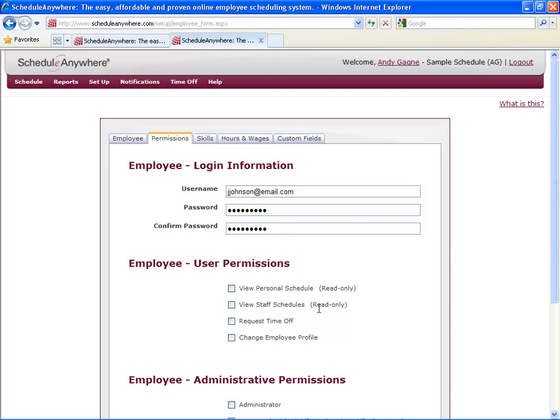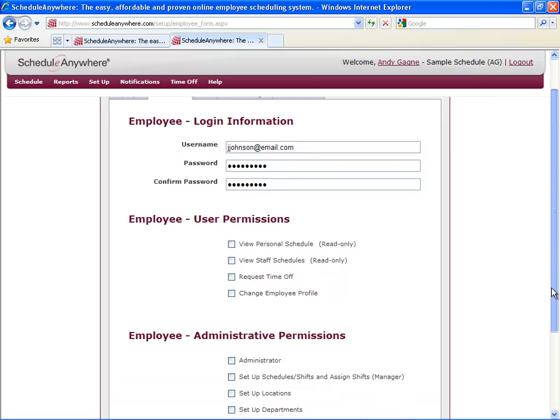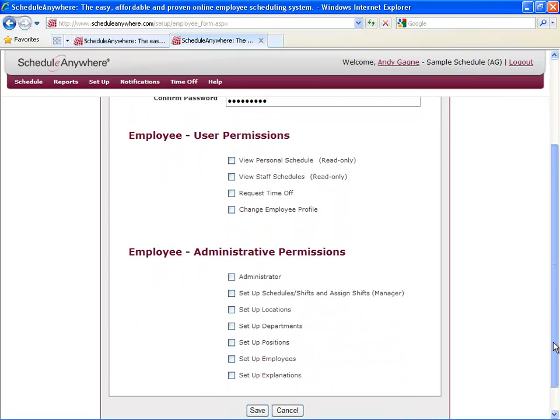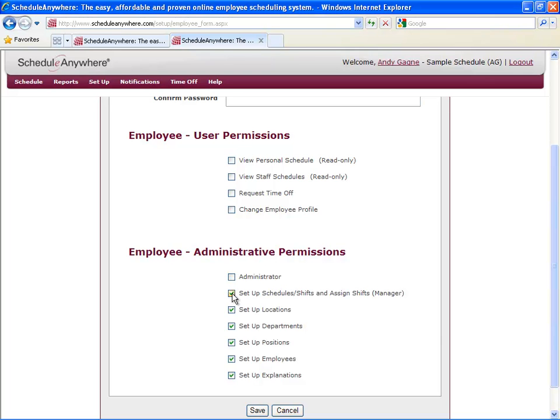If you want this employee to be able to make changes to the schedule, you want to go down to the administrative permissions. An administrator has access to all areas of the program and can make changes to everything. If you only want this employee to be able to make changes to certain things, you want to just select the items you want them to change.